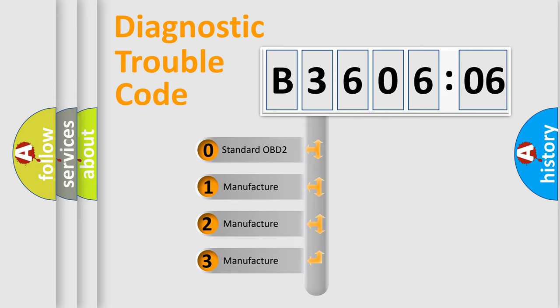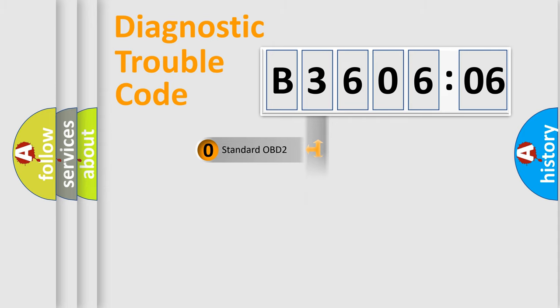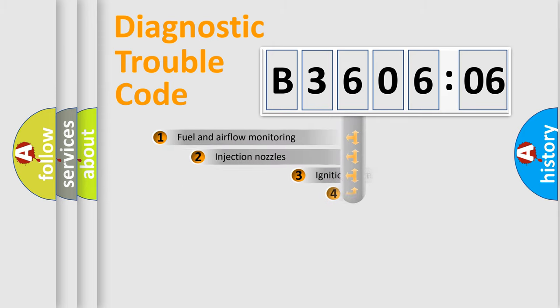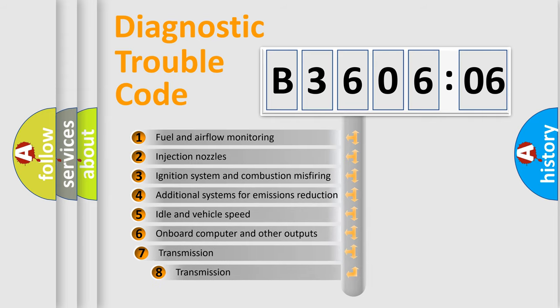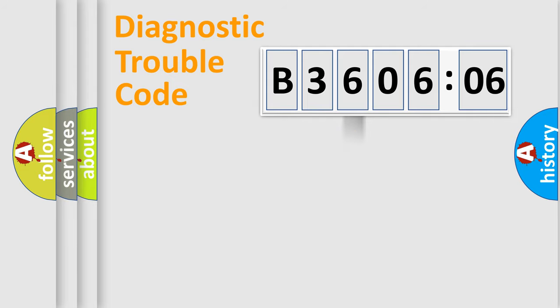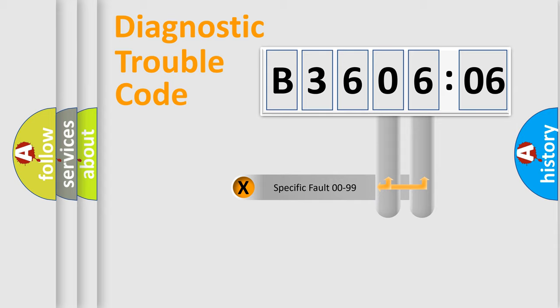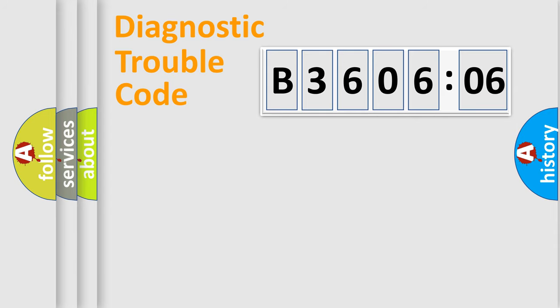If the second character is expressed as zero, it is a standardized error. In the case of numbers 1, 2, 3, it is a more prestigious expression of the car-specific error. The third character specifies a subset of errors. The distribution shown is valid only for the standardized DTC code. Only the last two characters define the specific fault of the group.